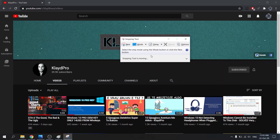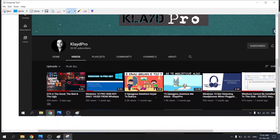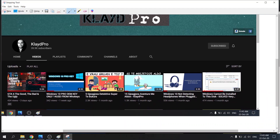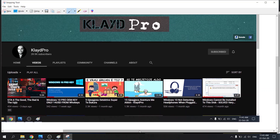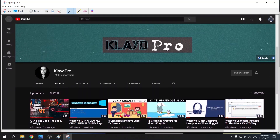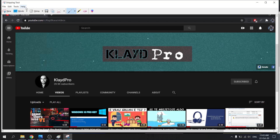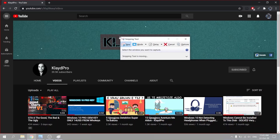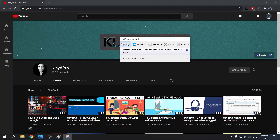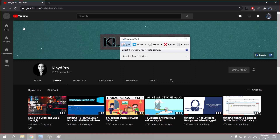Now there are a few different modes that the Snipping Tool has. You could do a full screen capture — that simply takes a screenshot of the entire desktop. There's also a Window snip, and I'll show you how that works. Here I could select a window if I want to take a screenshot of my browser, or I could take a screenshot of the whole desktop.